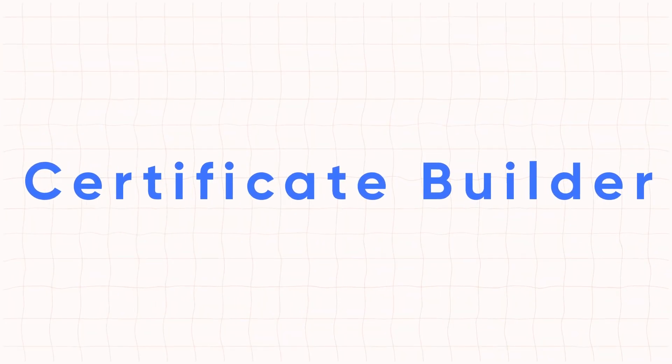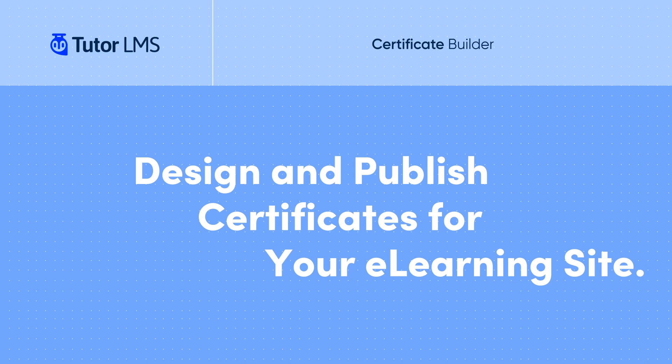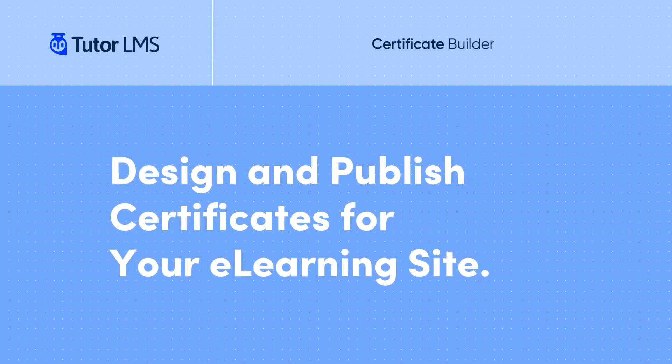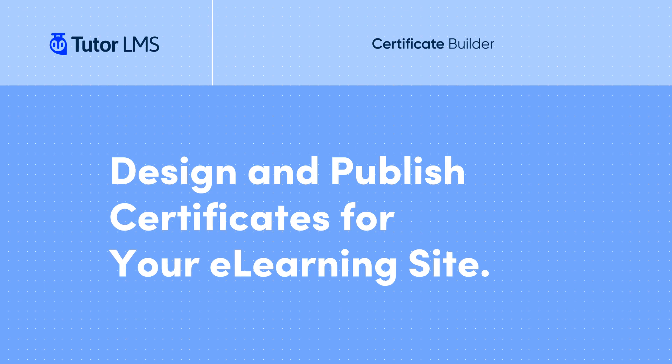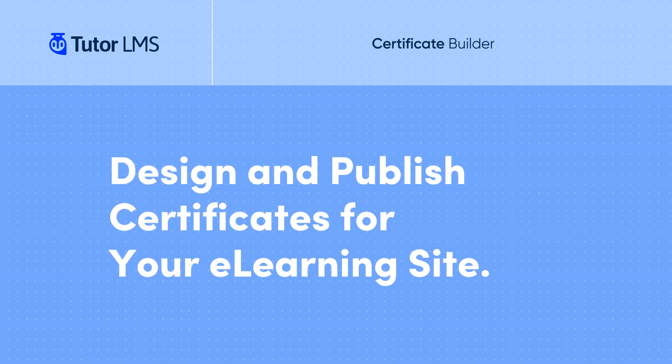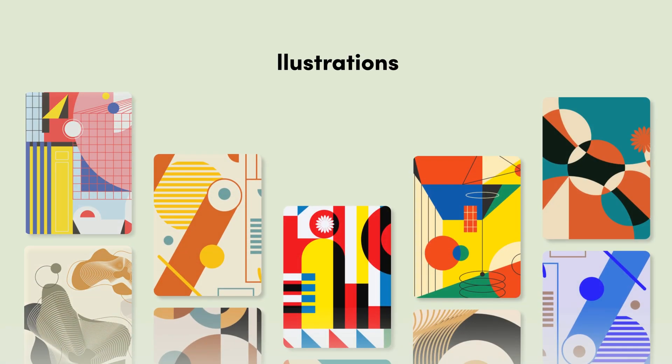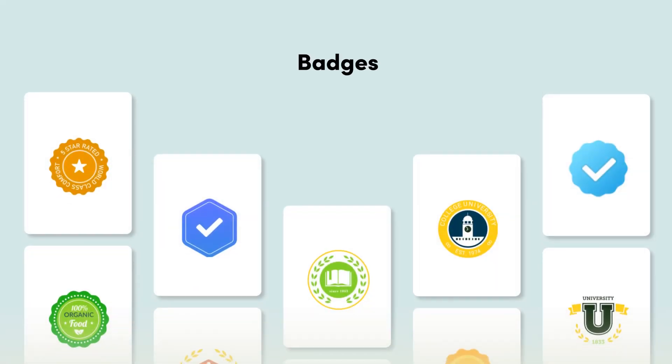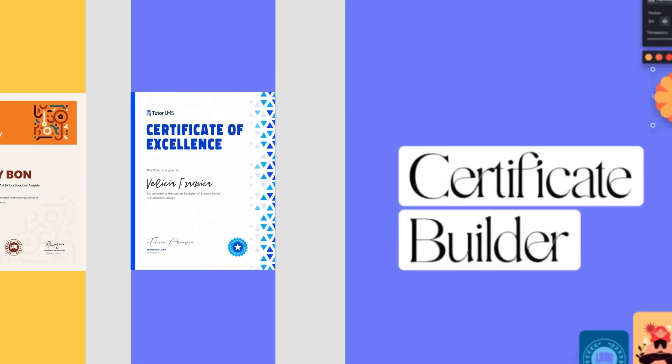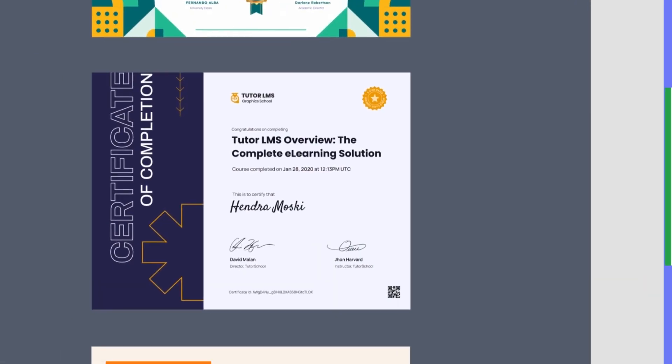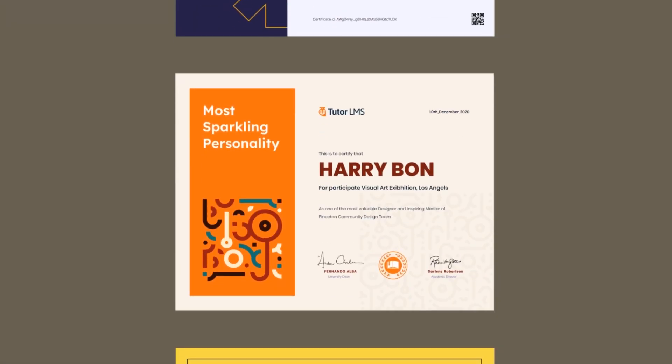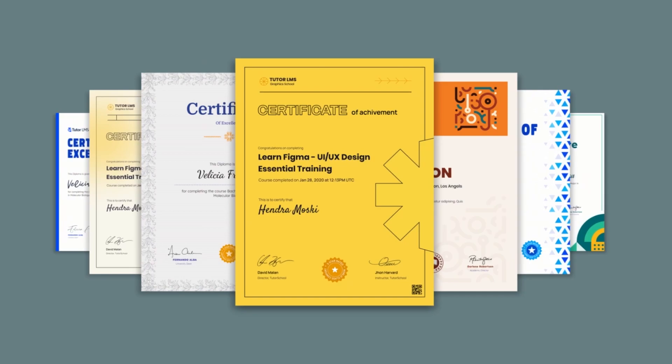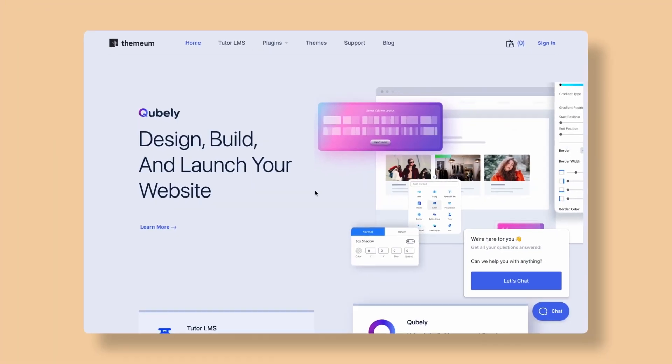Hi, I'm Sami from the Themium team. In this video, I'll walk you through the Tutor LMS Certificate Builder and how we can easily create an amazing certificate. Certificate Builder gives you the freedom to create certificates for your e-learning courses your way. So let's get started.